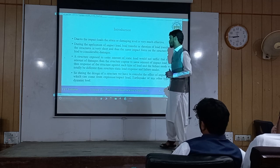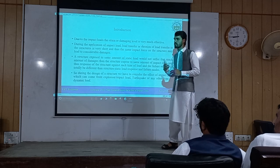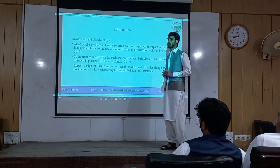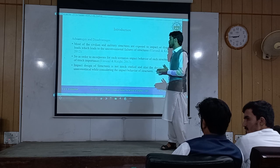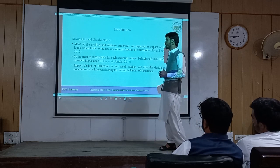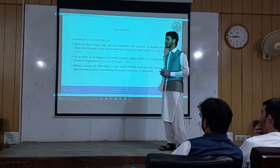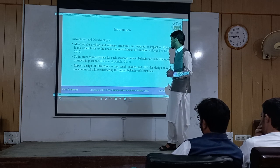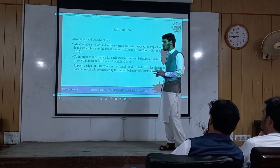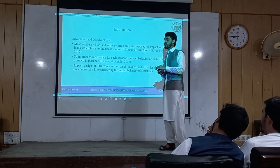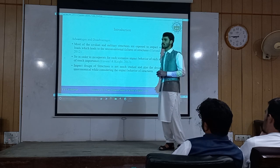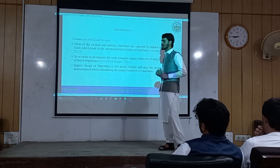During the design of a structure, we must consider the effect of impact loads, which can come from explosions or different scenarios. Most civilian and village structures are exposed to impact loads leading to unconventional structural failures, as investigated in different research. In order to account for such conditions, the impact behavior of structural elements must be incorporated. Impact design of structures is not straightforward; high-level studies are required, and economy must also be considered.